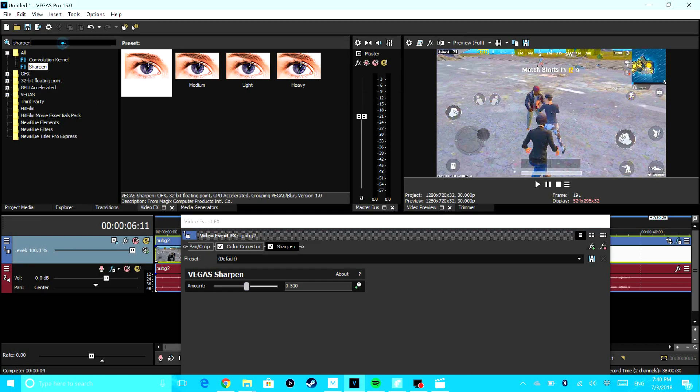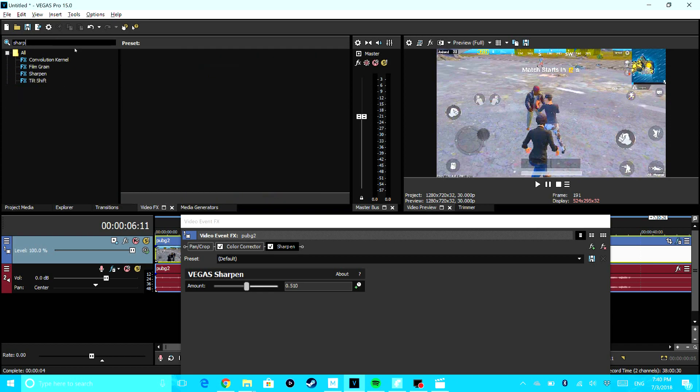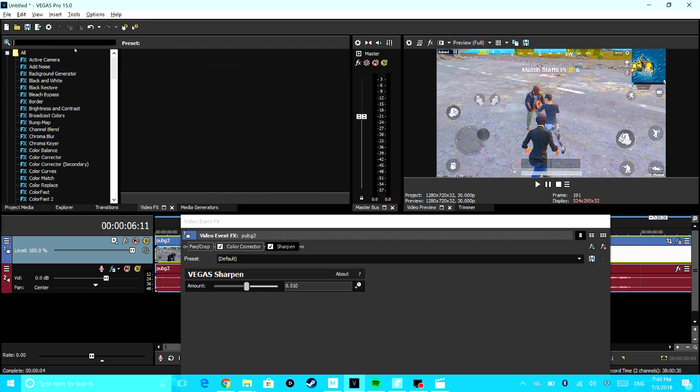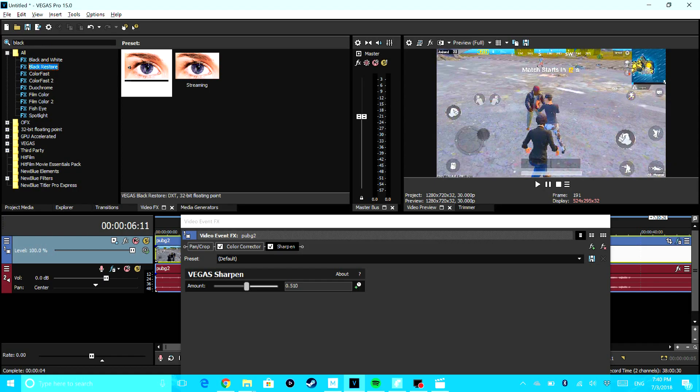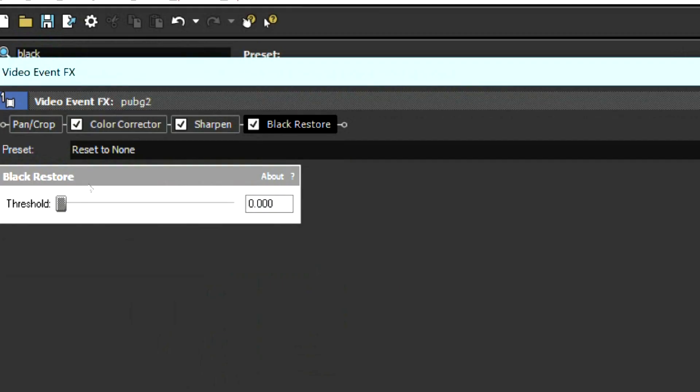And then the last thing you're going to do is you're going to add Black Restore right here, and you're going to have to play with this until you're happy with it. Around that should be fine.